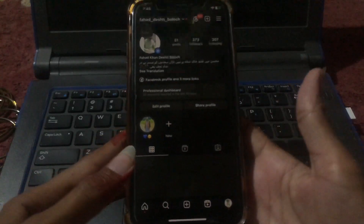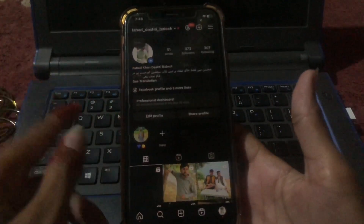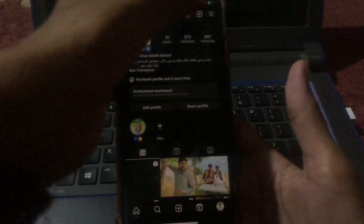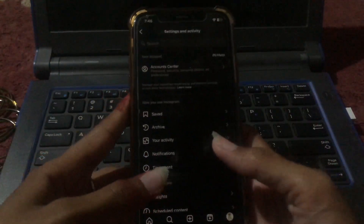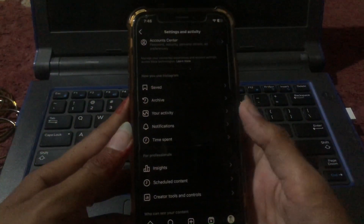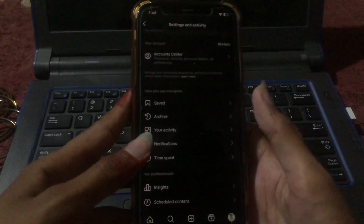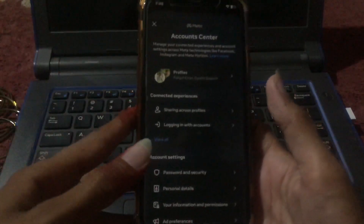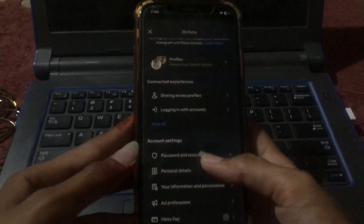Go to your profile. You can see three lines in the corner — tap right there. Then you can see that there are many options here. Tap on Account Center and tap on it.